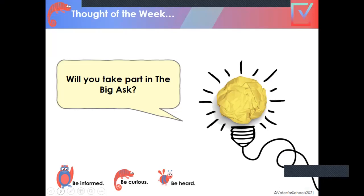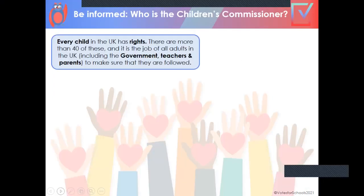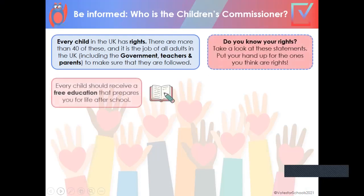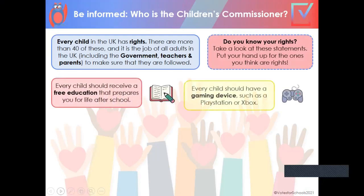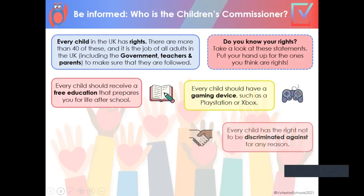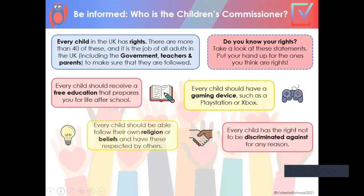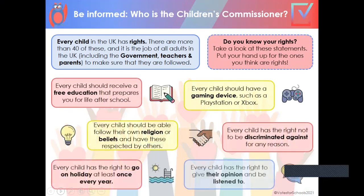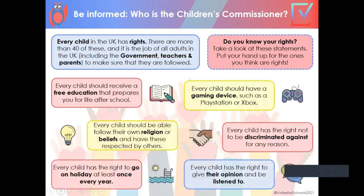It's all about The Big Ask. Who will take part? Every child in the UK has rights. There are more than 40 of these, and it's the job of all adults in the UK, including the government, teachers, and parents, to make sure that they are followed.